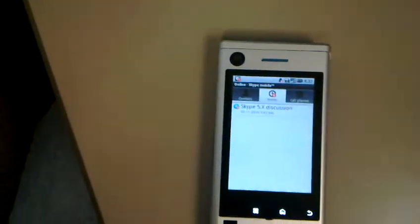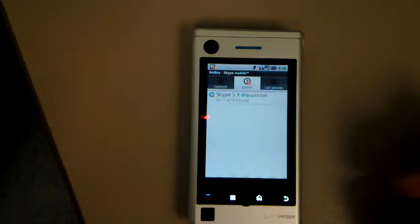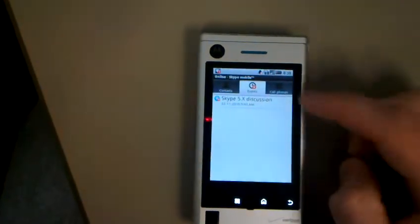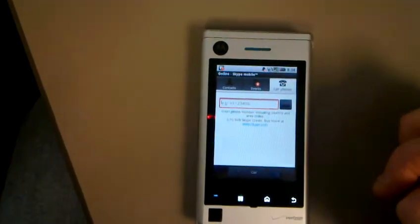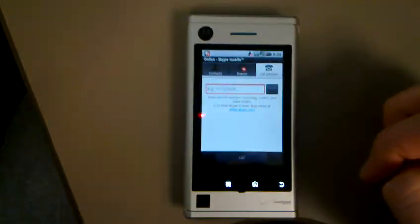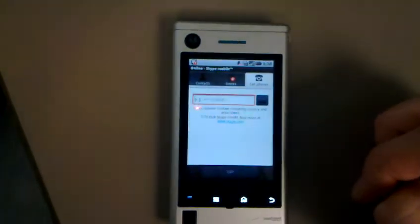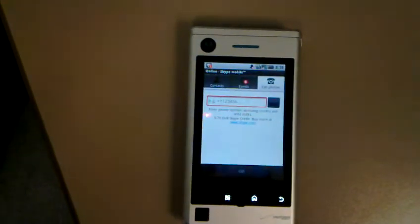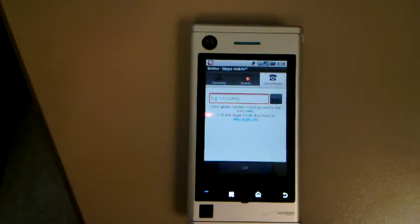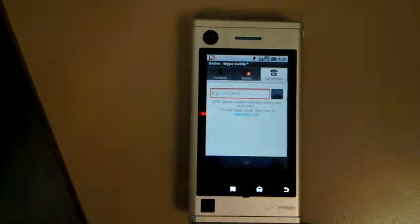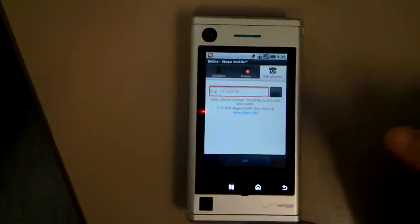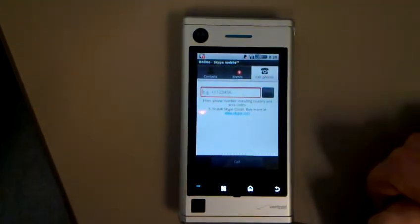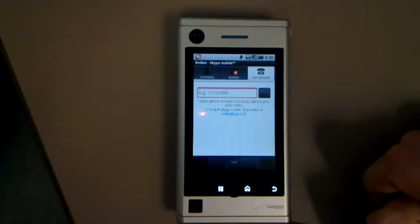You can also see events, so you can see like a group chat that I'm on - all your chats will queue up here. And also you can call a phone. It's kind of hard to see right now, but it's showing me that I've got $5.70 Skype credit. This will allow me to use this Skype application to make international phone calls.